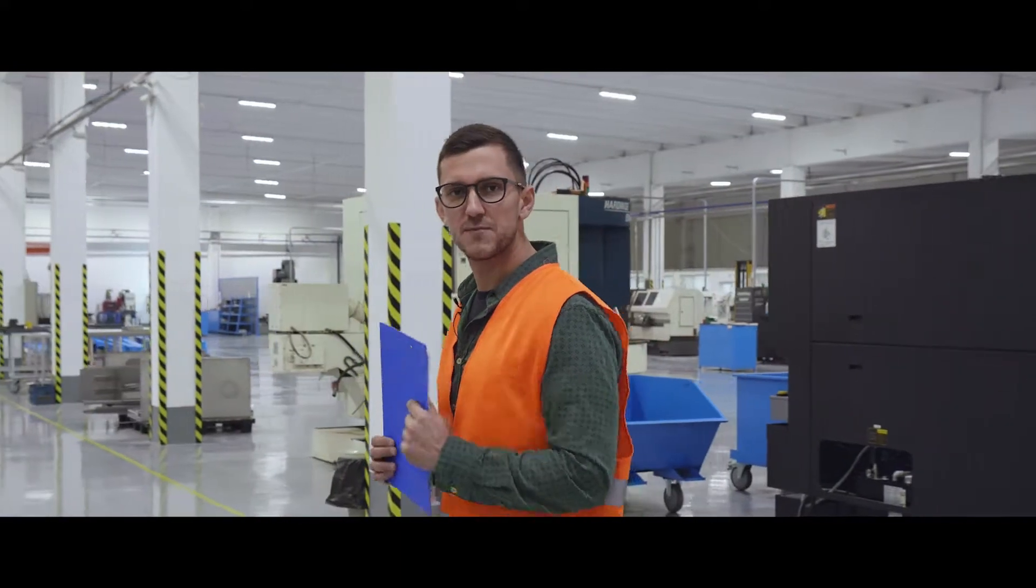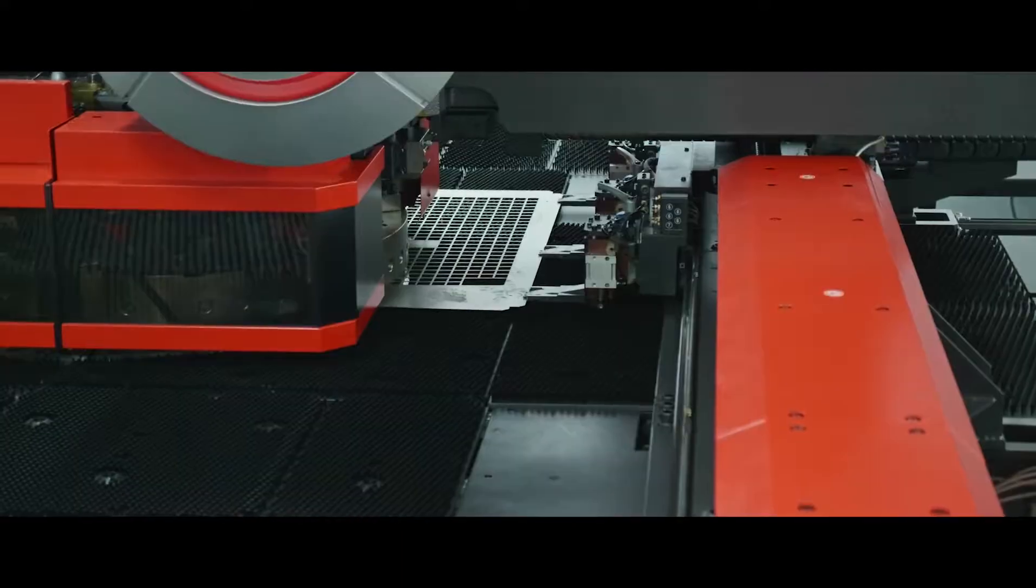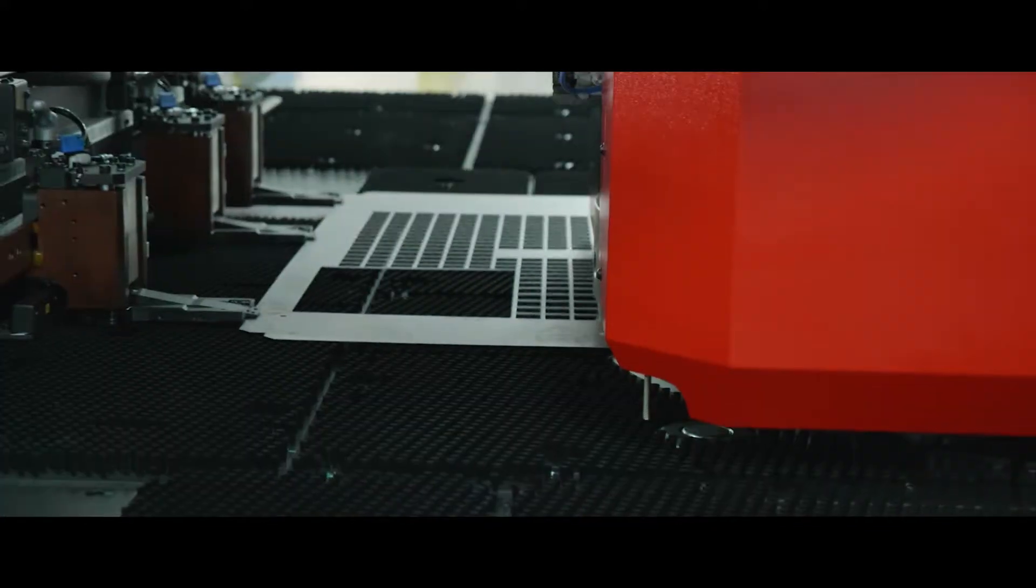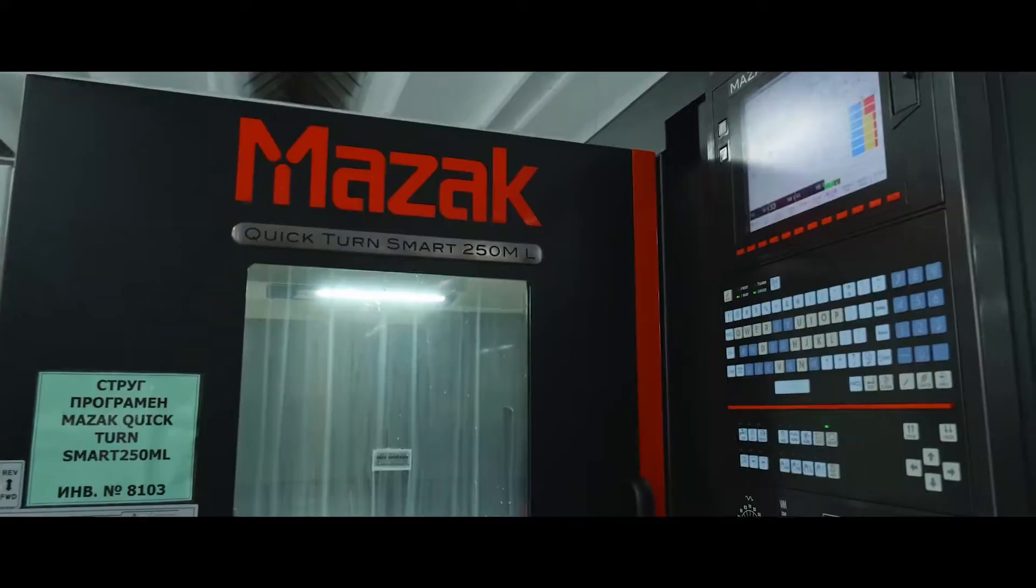The most advanced machines for sheet metal fabrication and machining enable us to meet all of our clients' needs.